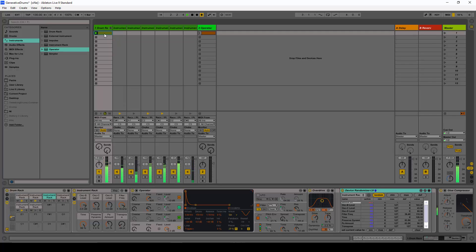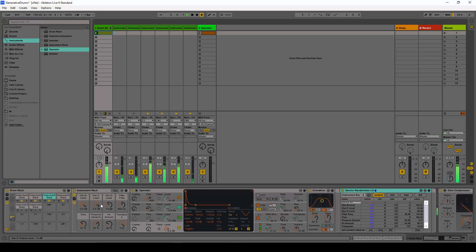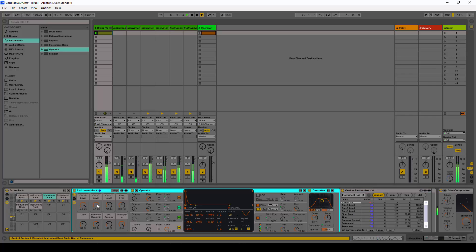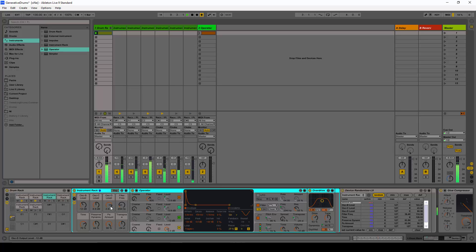I'm going to press the random key now — you see it's a totally different new sound, and here you can see how the randomizer is working. We create totally new drums on the fly.